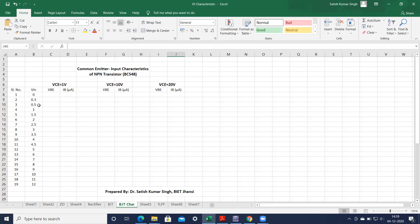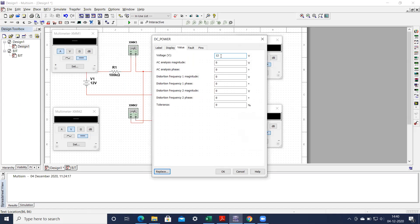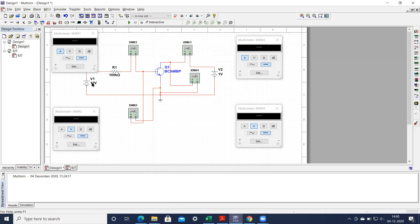We can take values up to 12 volts and then repeat the same experiment for different values of collector emitter voltage: 10 volts, 20 volts. First we have to make the collector emitter voltage equals to 1 volt and then start our experiment. Make this collector emitter voltage 1 volt. Now we have to start with 0 volt — this is our V input, so first make it 0 volt.